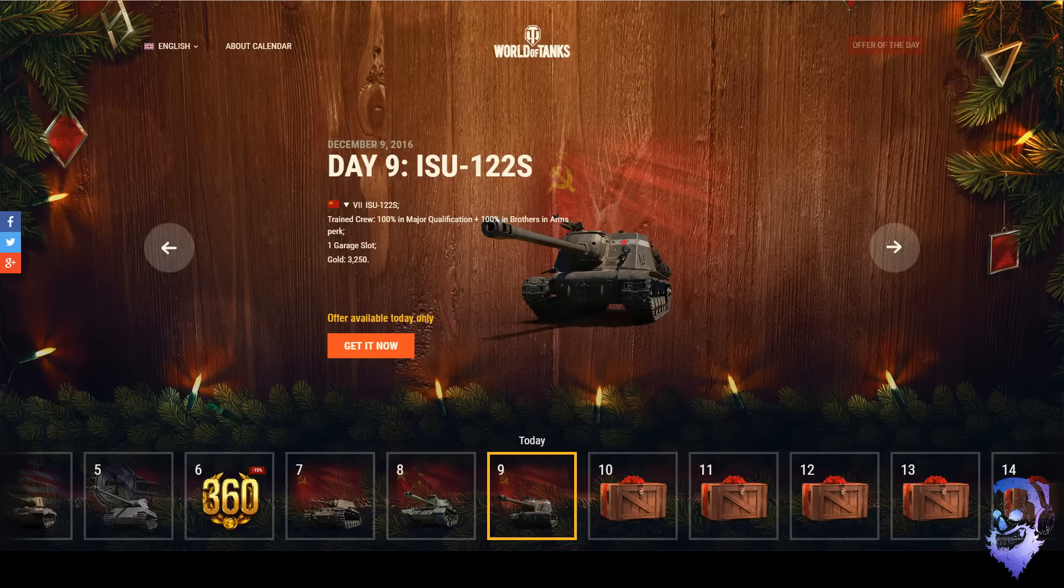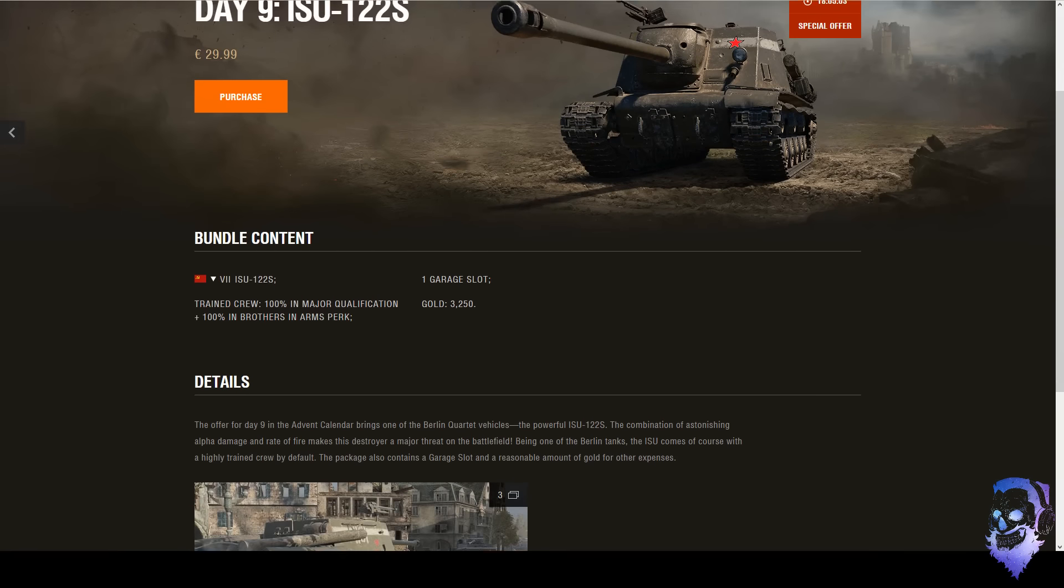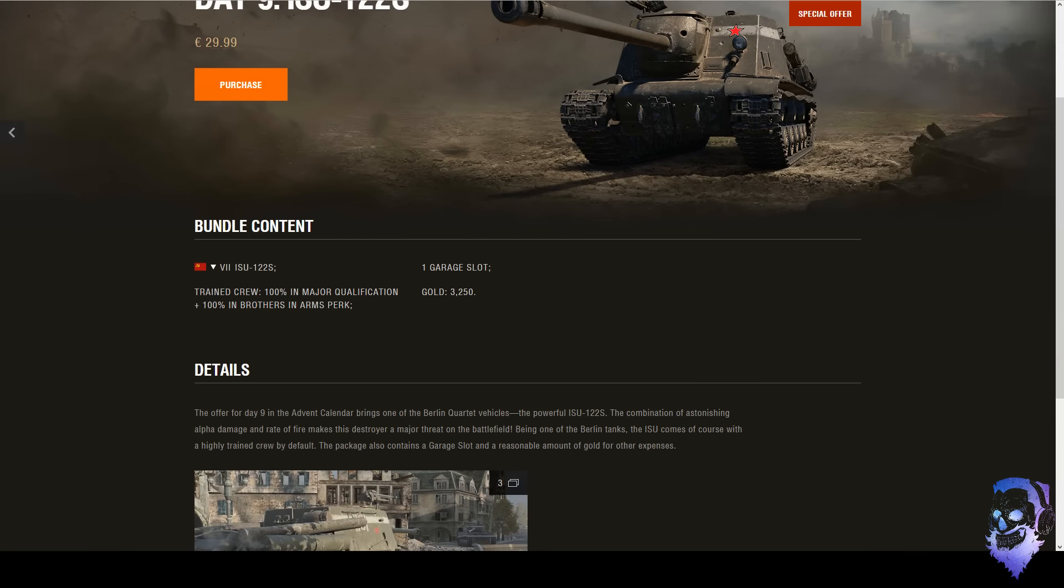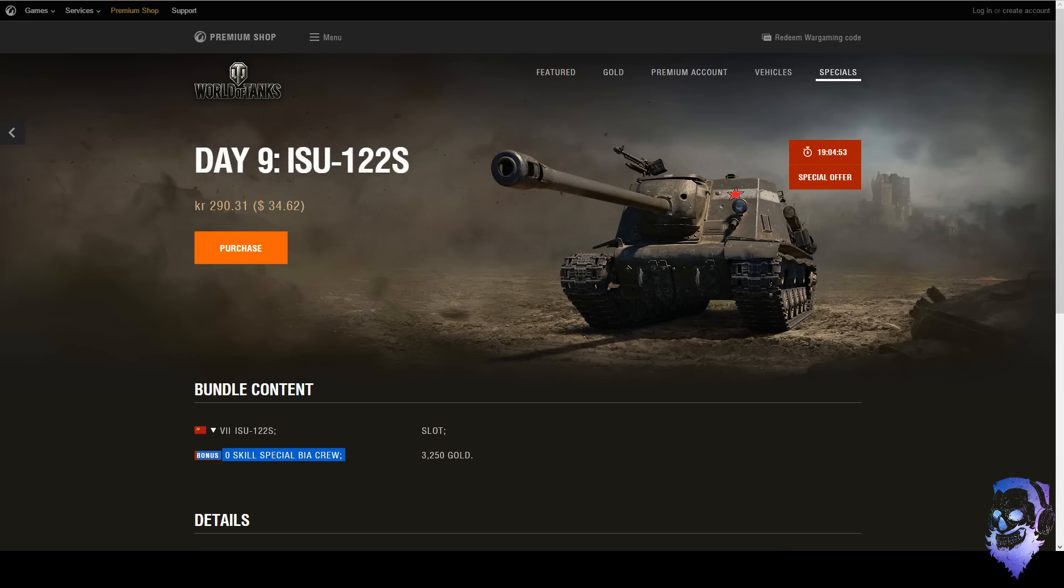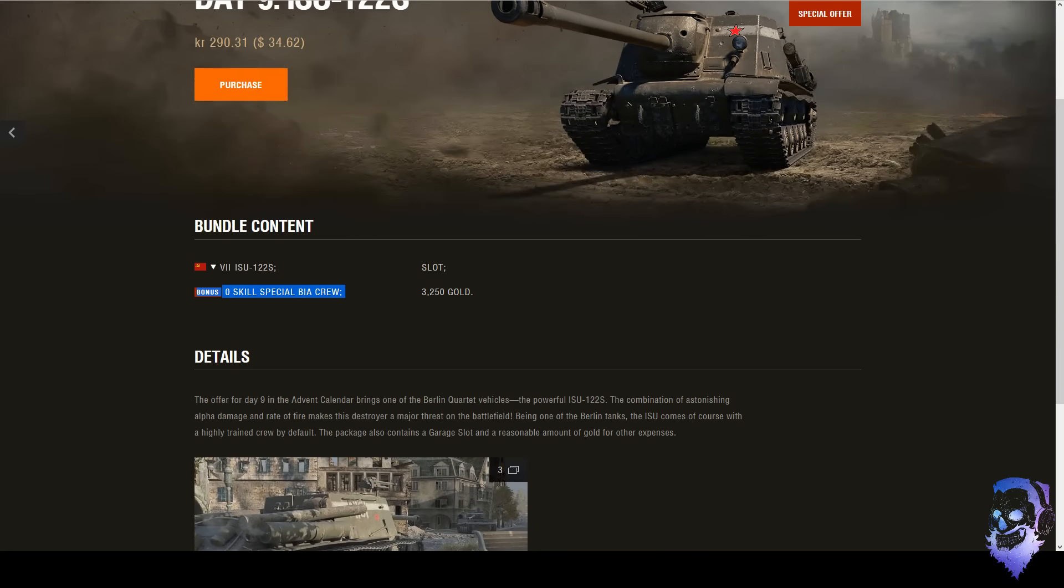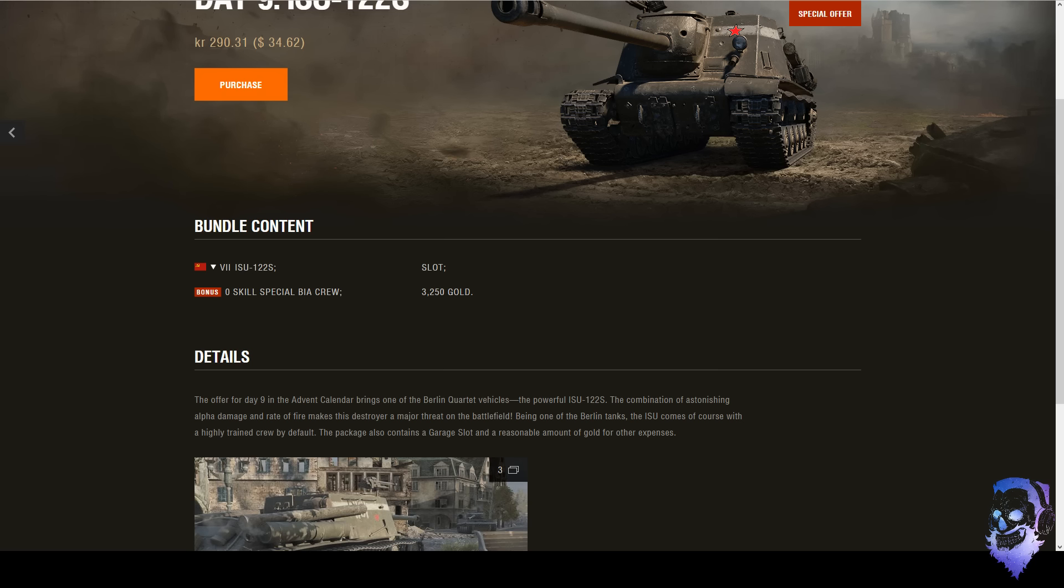So the package includes a trained crew and I am fairly certain this is the special crew that these things always get, this is like no exception. And you can kind of see that in Asia they have zero skill, special Brothers in Arms crew.